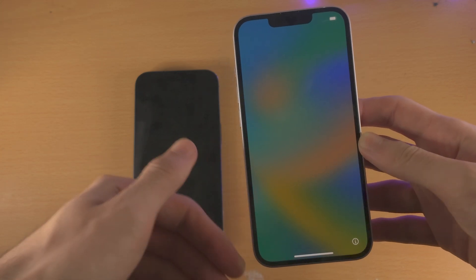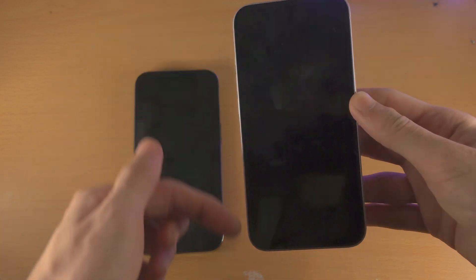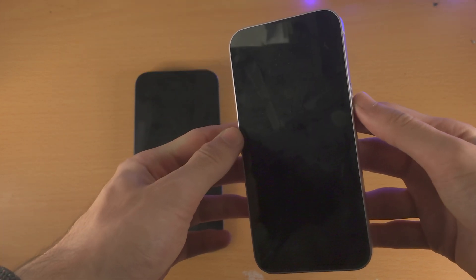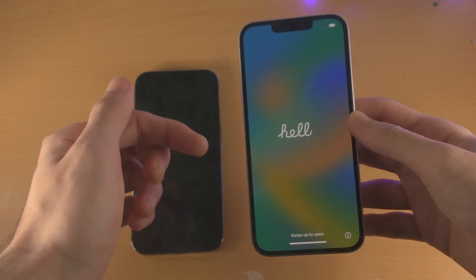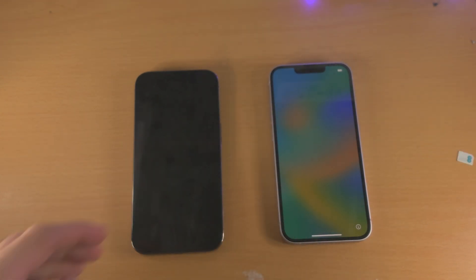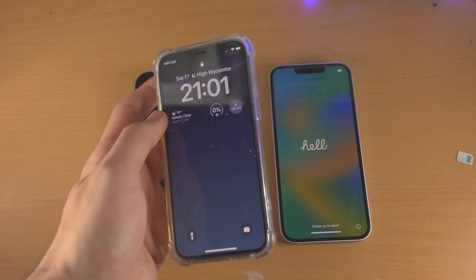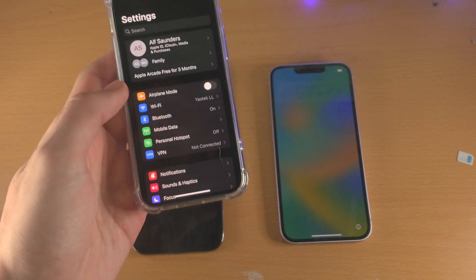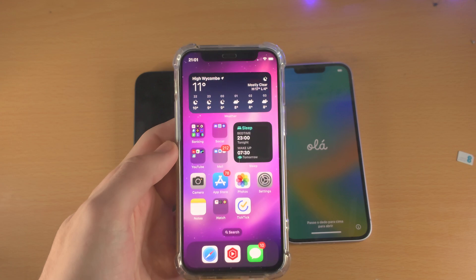To verify what screen you're on, click the lock button once to turn off the iPhone 14, then click the lock button again. If you see the Hello screen, your iPhone 14 is ready for data transfer. If you see a regular lock screen, then you need to do a factory reset on the new iPhone 14.